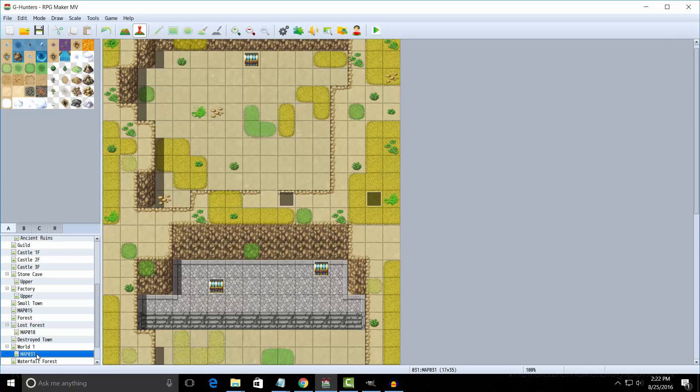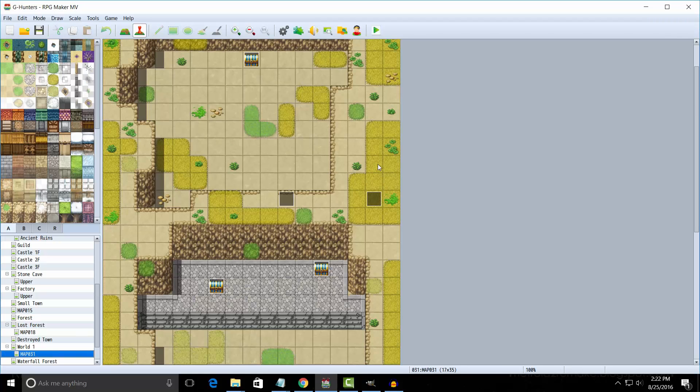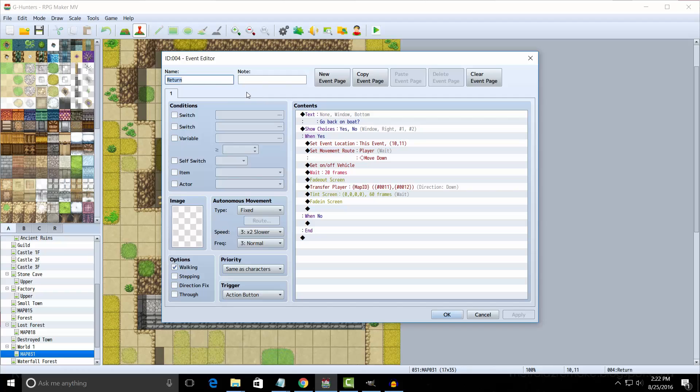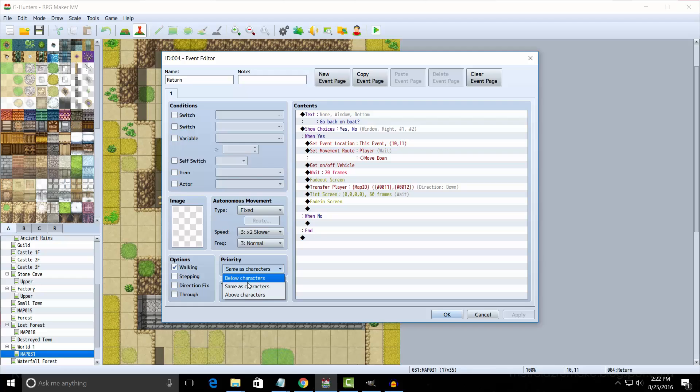Now on the underwater map, you want to create an event somewhere called Return. And in this event here, you would ask if you want to dive back up. And if yes, then we're setting this event's location to be somewhere out of the way. Some just put it some random location, preferably just one block to the right.